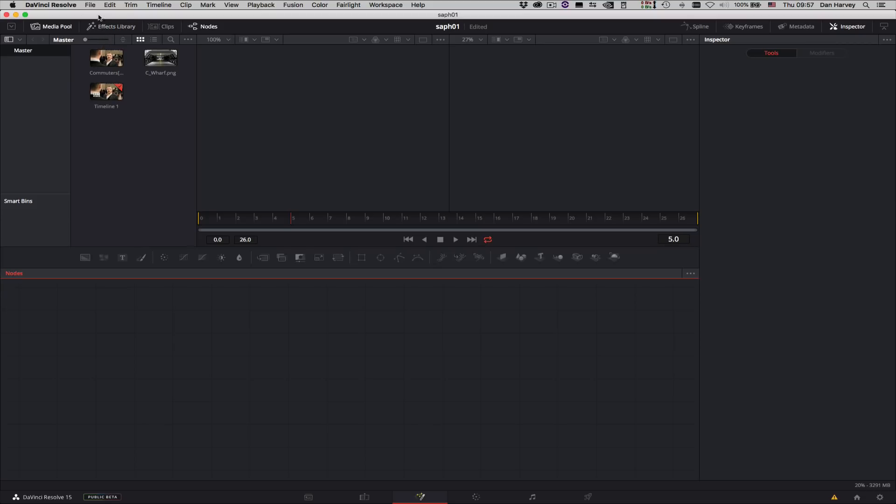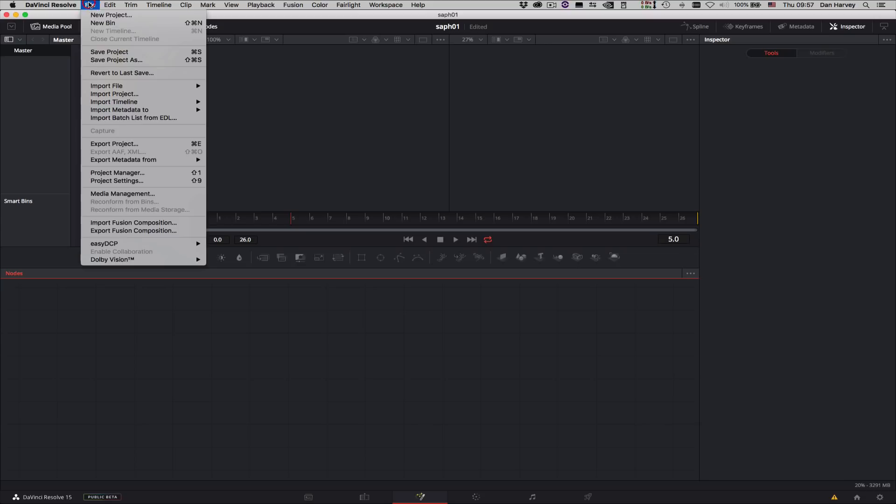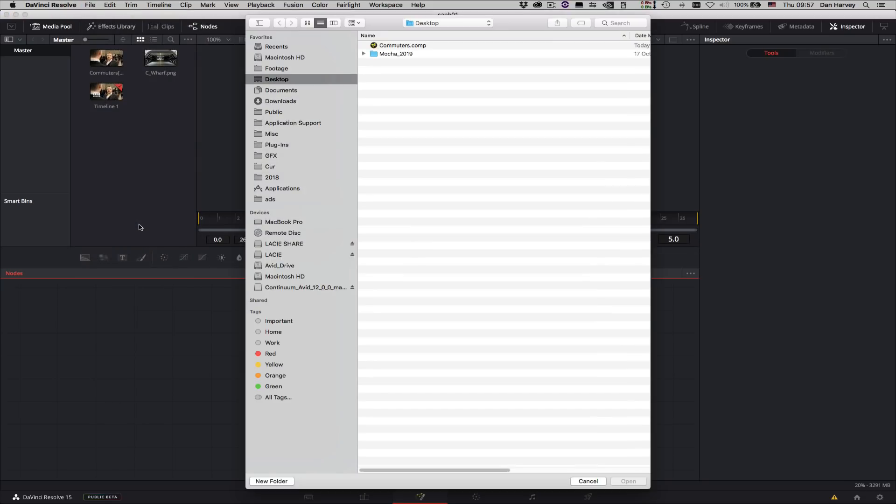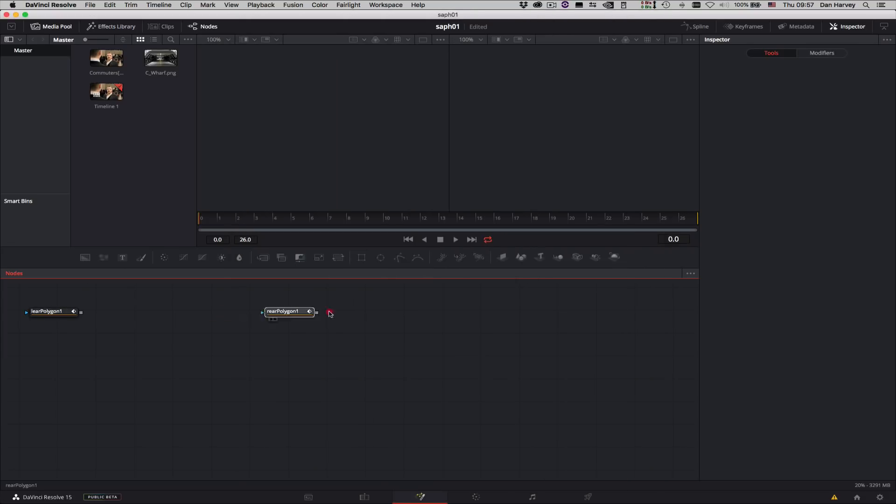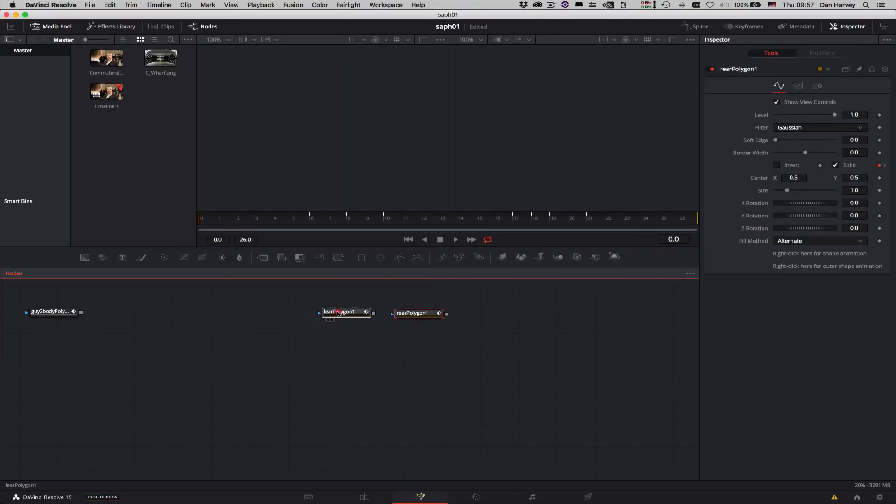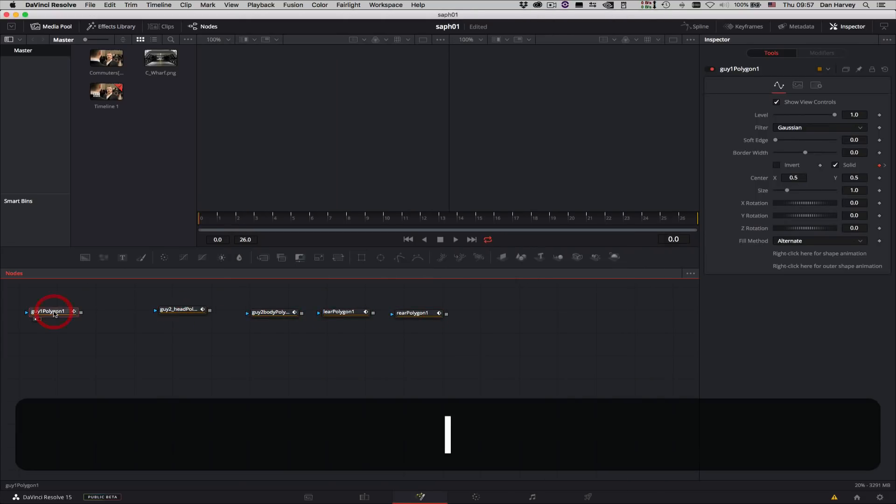I'll select Import Fusion Composition from the File menu and load in the shape data I exported earlier. Each exported shape layer from Mocha has its own node in Fusion.